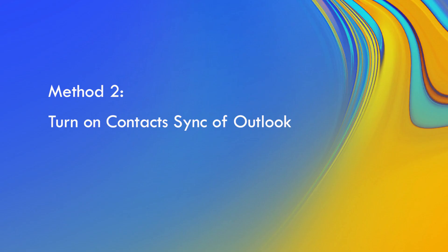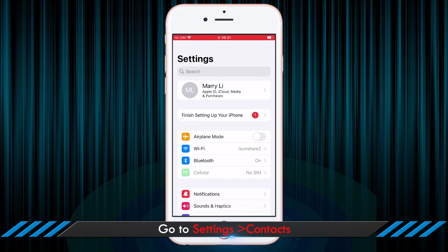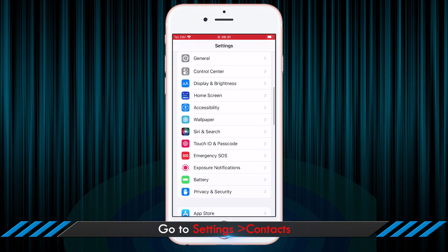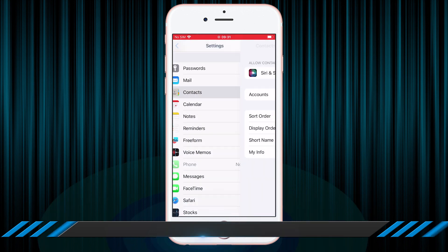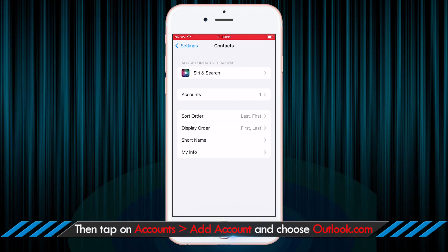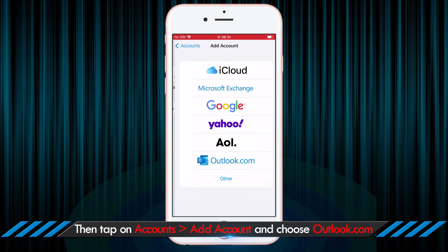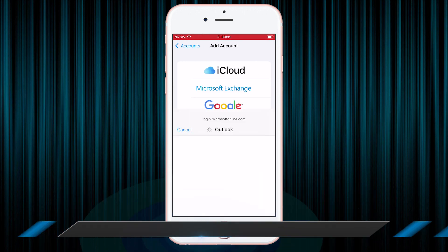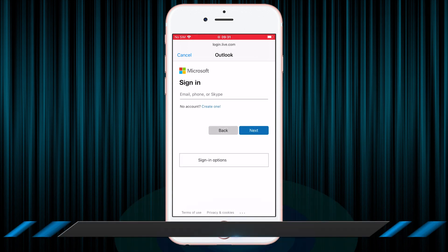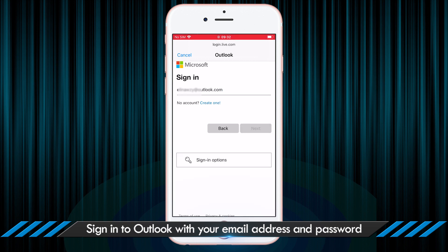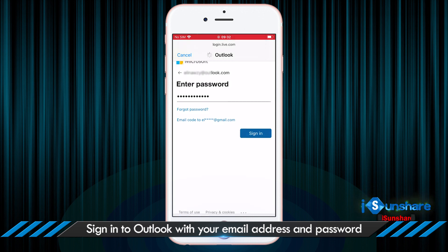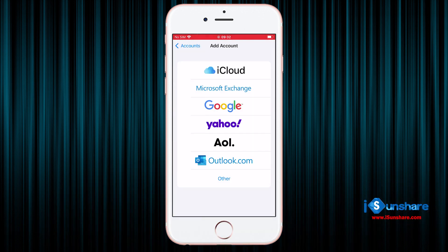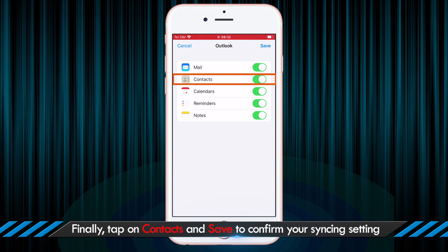Besides, you should make sure the contacts sync of Outlook is on. Just tap settings and scroll down to find contacts. Tap it. Choose accounts and then tap on add account option. Choose Outlook option and then sign in to your Outlook account. After that, tap on contacts and then the save button on the top right corner.